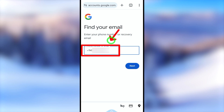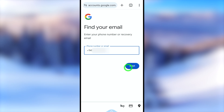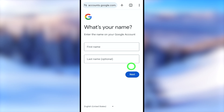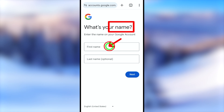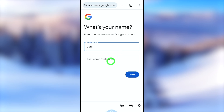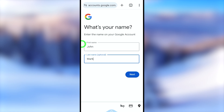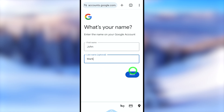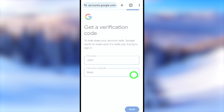Tap the next button. Google then asks for your name. Enter your first name and last name — the last name is optional, but I will enter mine. After providing your name, tap the next button to go forward.